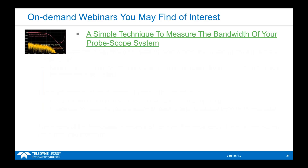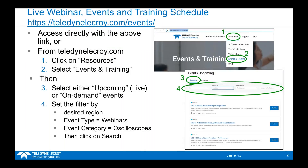Now that you have a basic understanding of oscilloscope bandwidth and these rules of thumb, I recommend checking out the webinar on probe-scope system bandwidth. Oscilloscope bandwidth is one thing, but introducing a probe complicates things. You can find that webinar and others by clicking the hyperlink provided or by visiting teledynelecroy.com, clicking the Resources tab, then Events and Training, where you can register for upcoming webinars or view on-demand ones using a wide range of filters and search options.